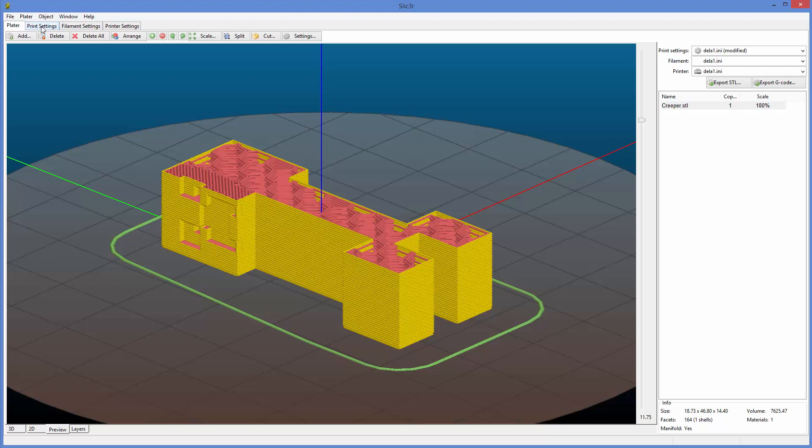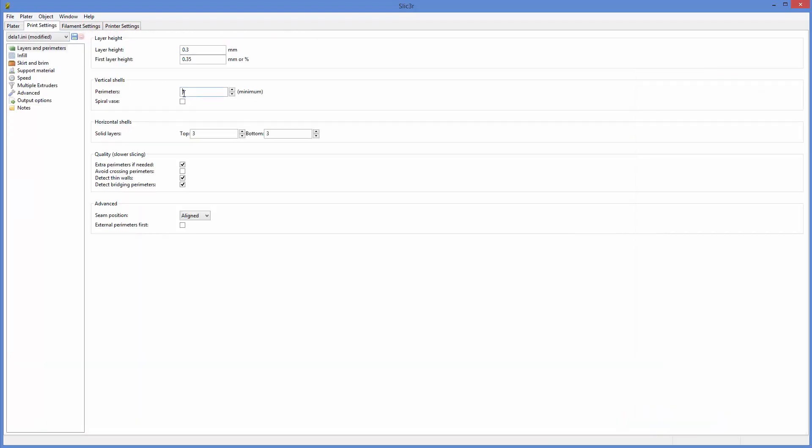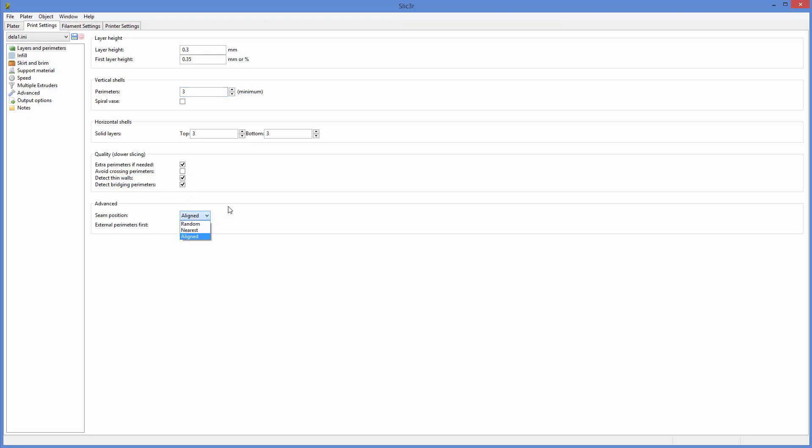When we make parts that are intentionally kind of soft, we will do this like if we're using Ninjaflex or something like that, we will actually go one layer thick. But generally we just stick with the defaults here. And then the same is true here for the top and bottom layers. You can also choose that. And there's a lot of other stuff in here too that you can mess with and see how it affects things.